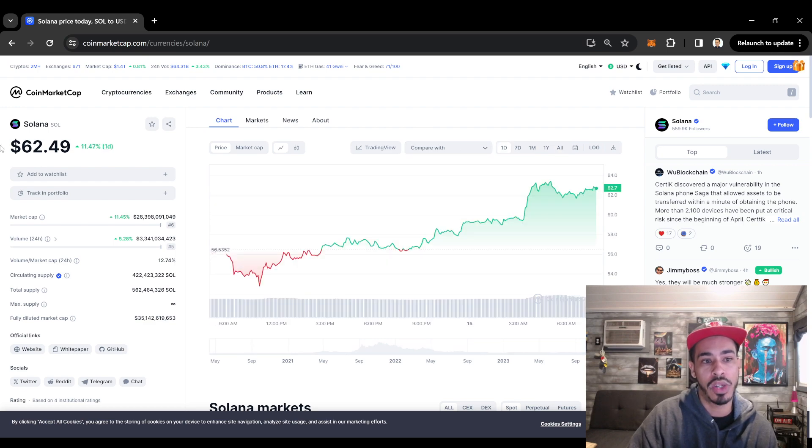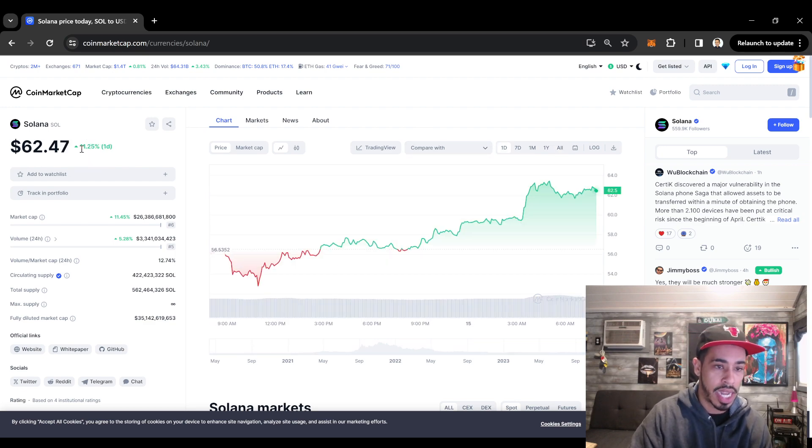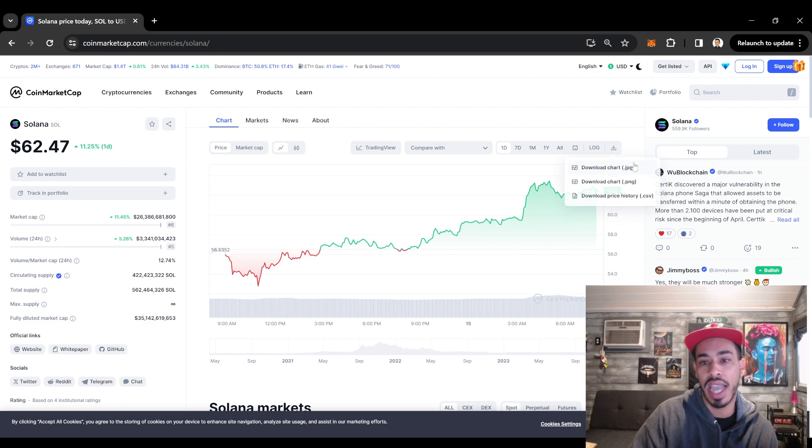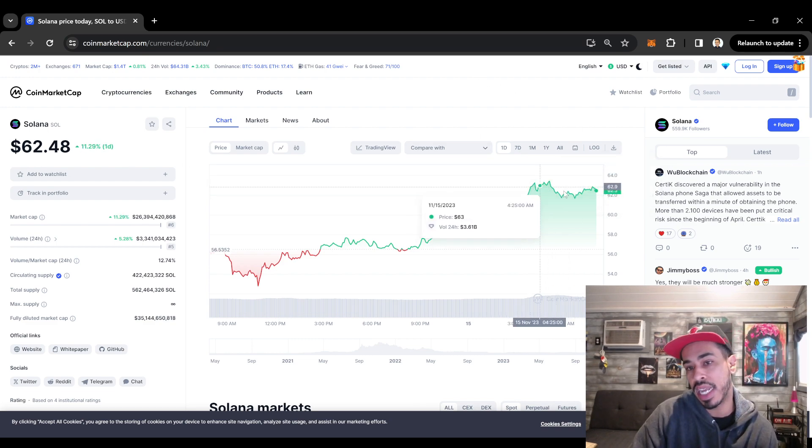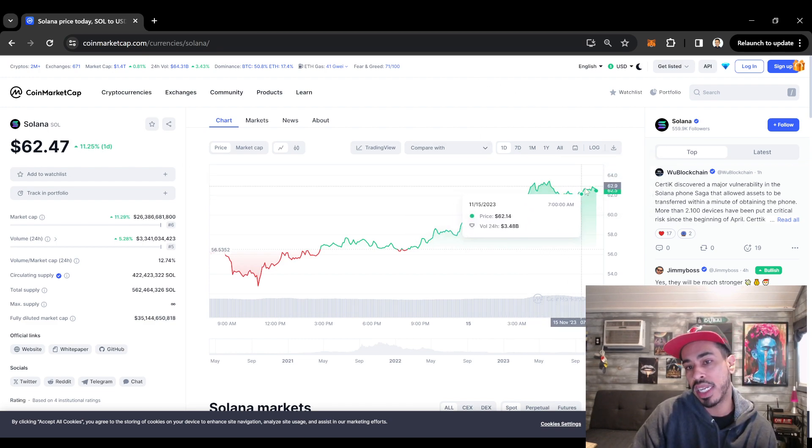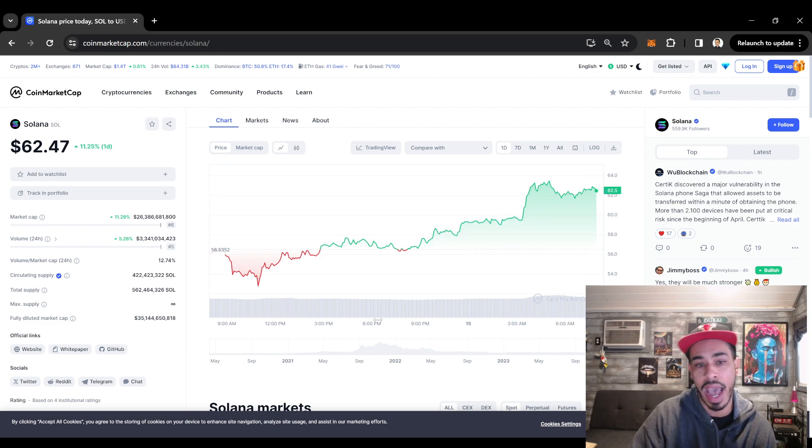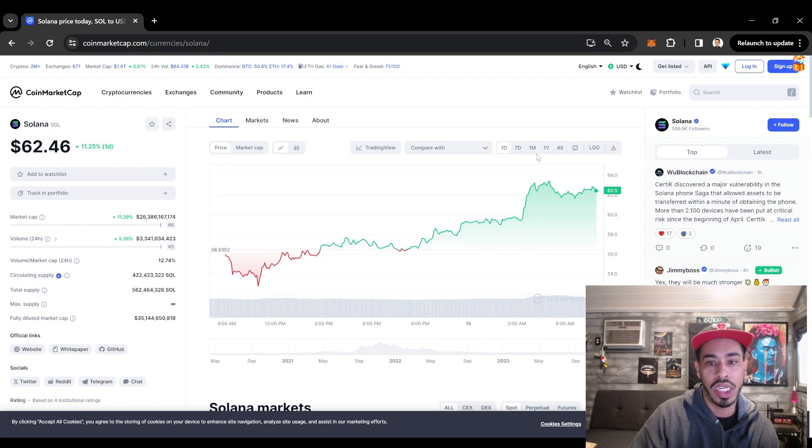As you can see, Solana on an absolute tear today. Even as we're talking about this, it's up now 11%. I could see this thing taking off. Another thing that we might see here, we might see a little wedge forming and then we might see this thing start breaking out. That would be a bullish situation.